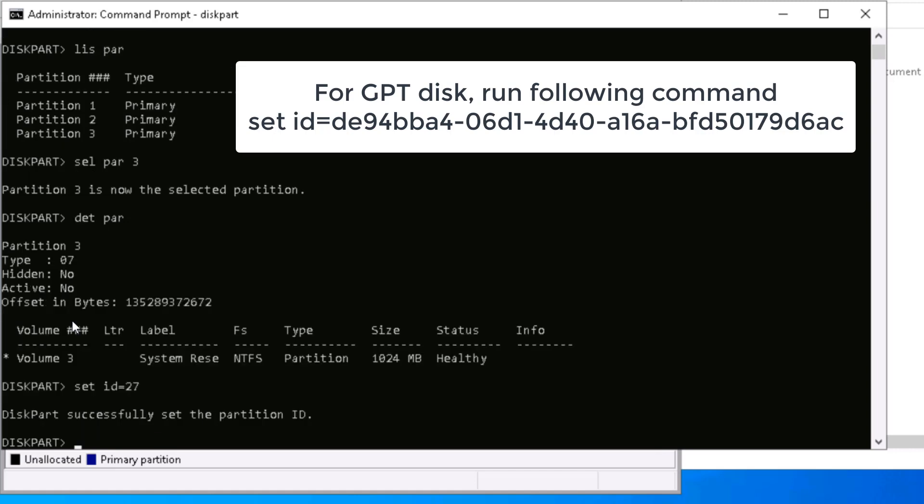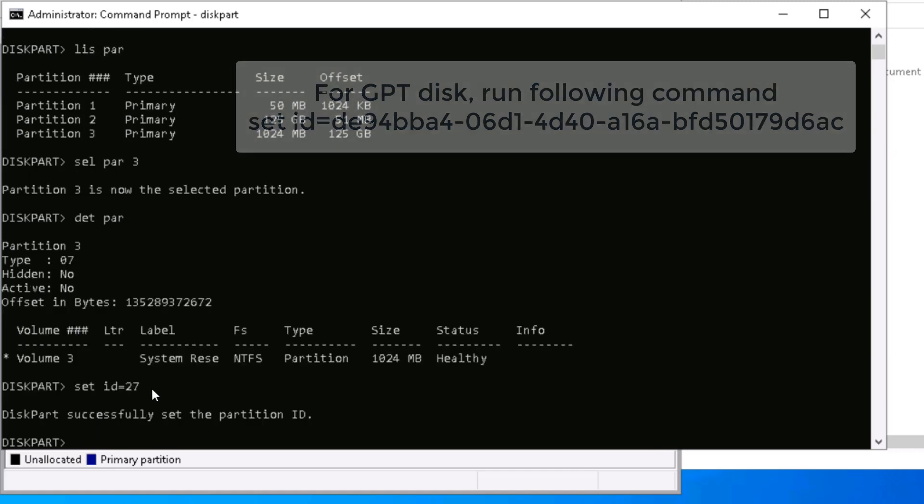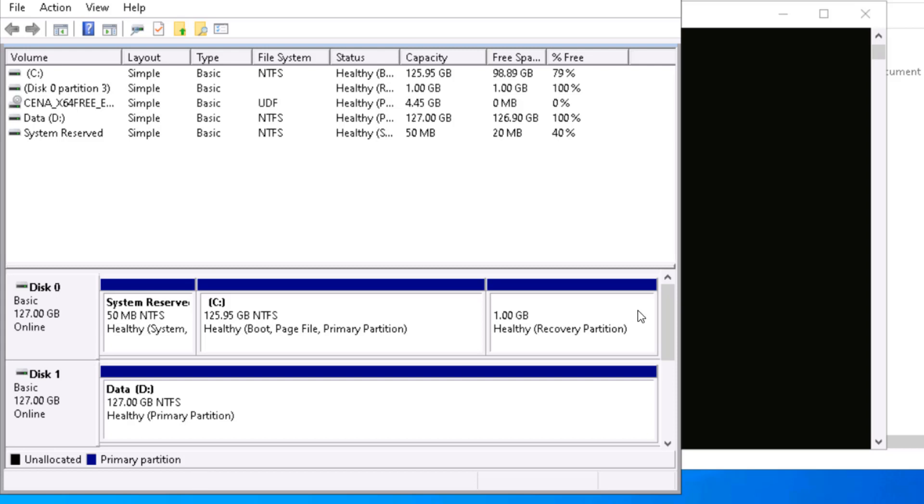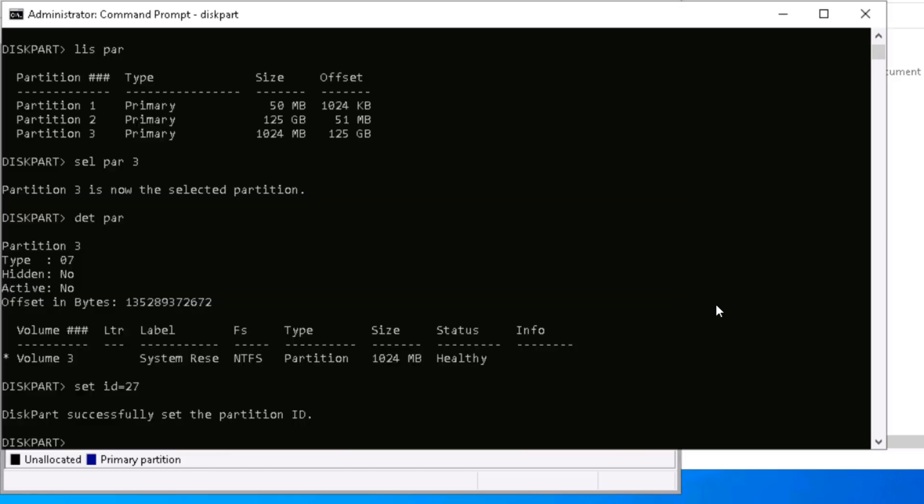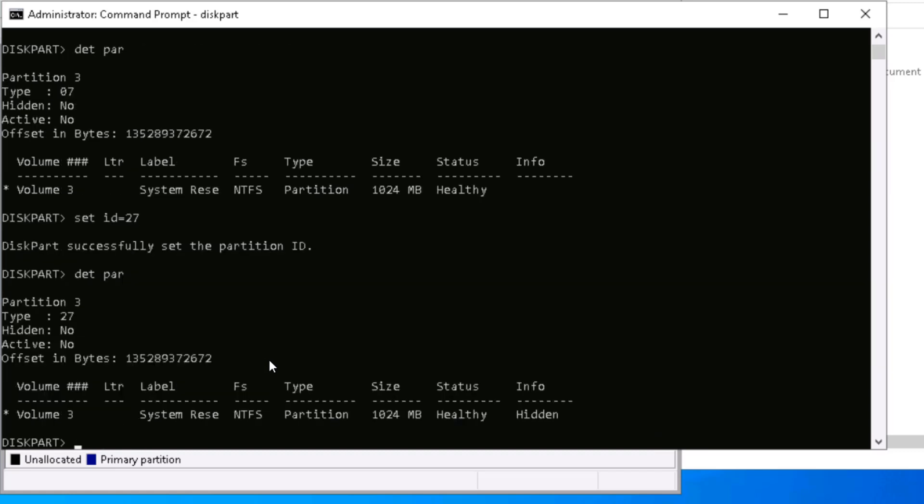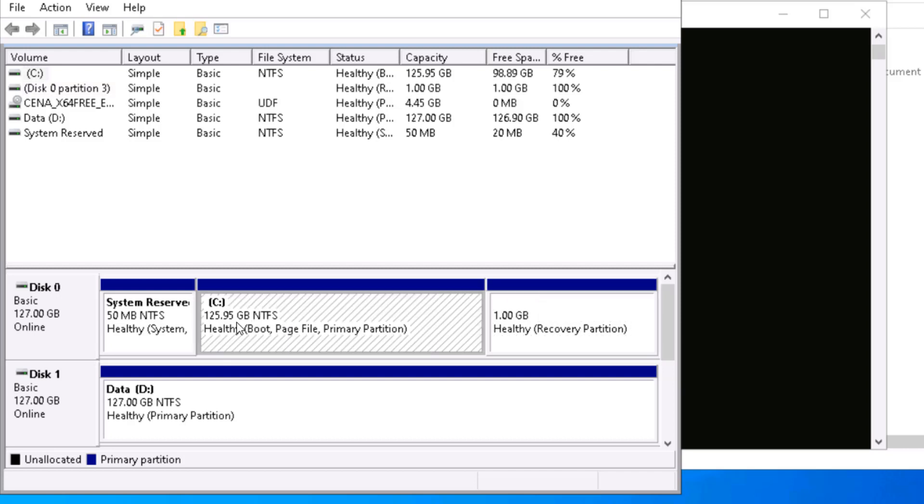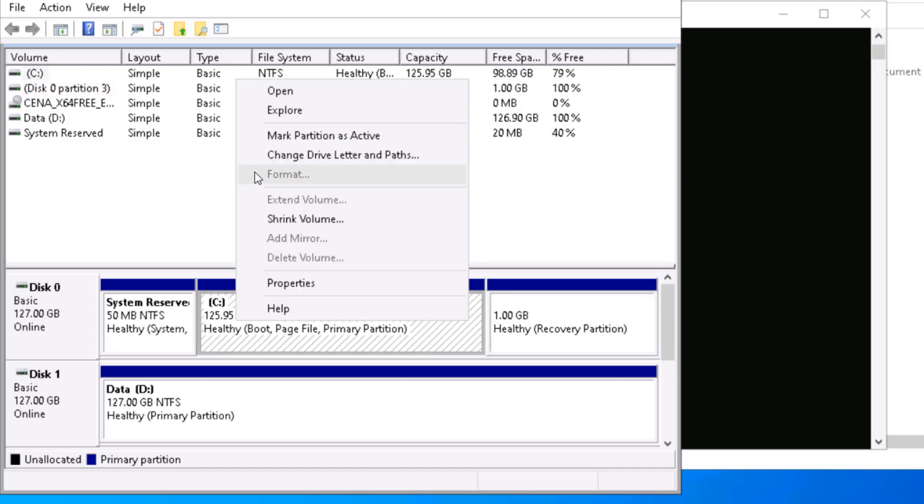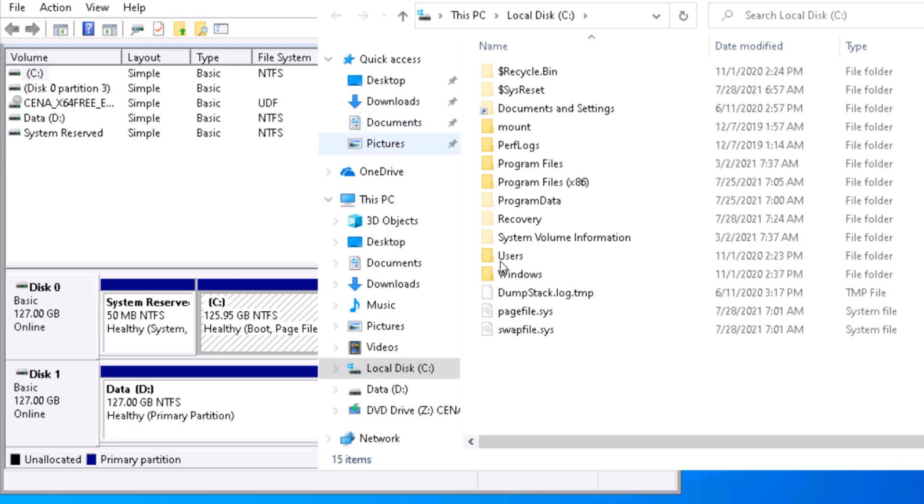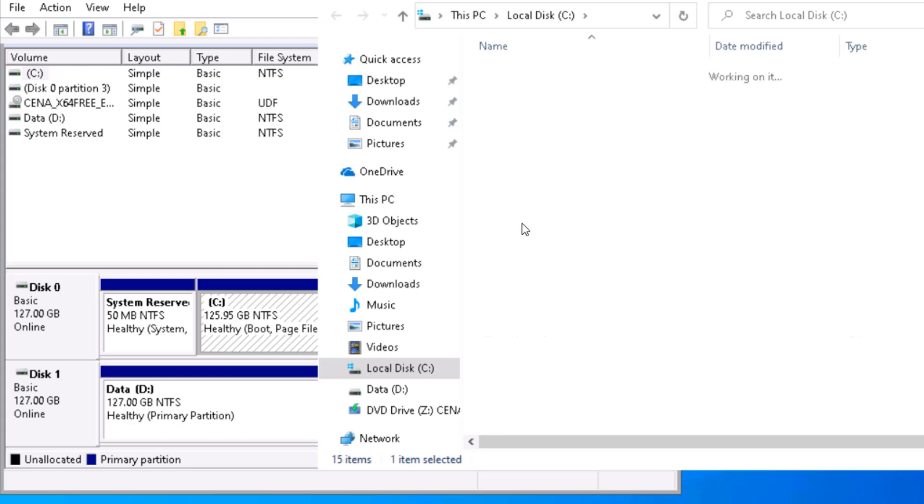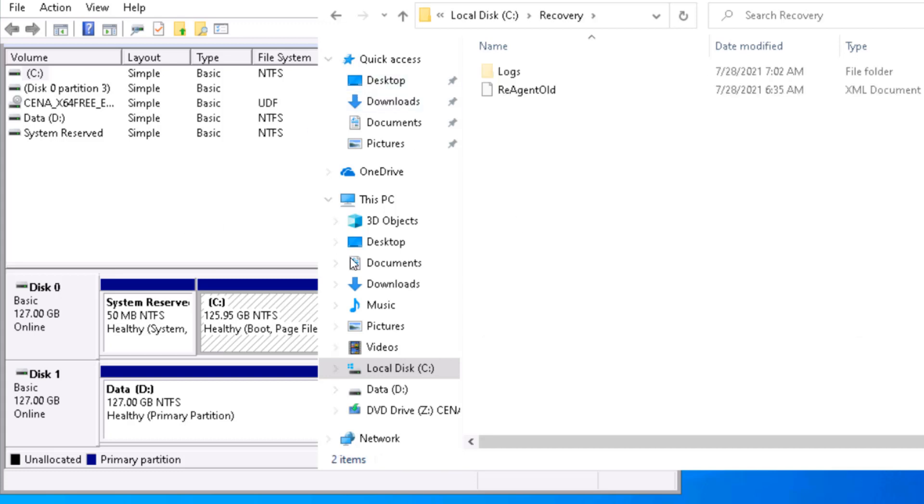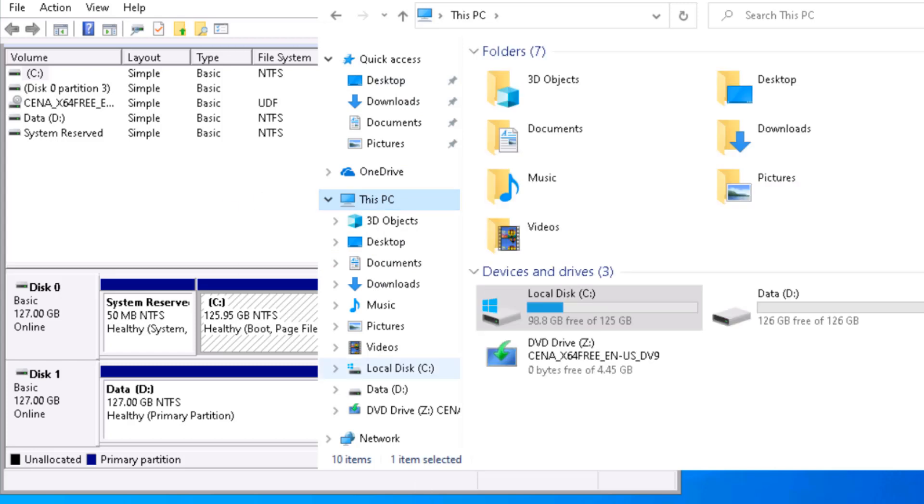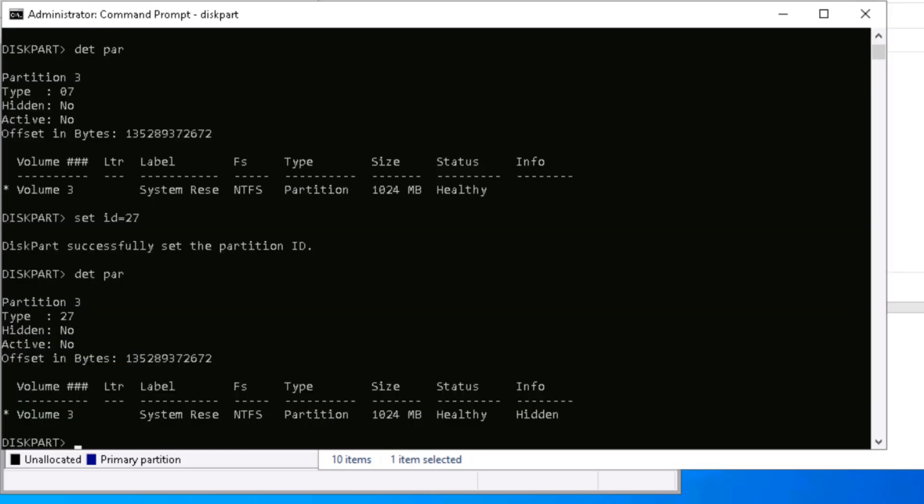Now when you enable the partition, it's going to scan all the partitions and look for any partition whose partition ID is 27. If I show you detail partition, you can see it is showing as 27. If the partition ID is 27, it's going to copy that recovery in that partition. If it doesn't find any partition with ID 27, it's going to copy to C drive recovery folder.